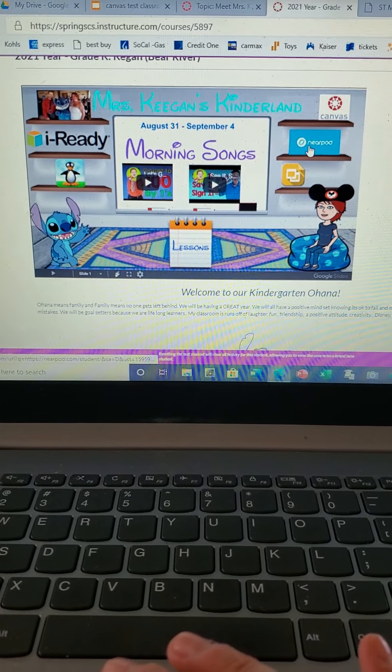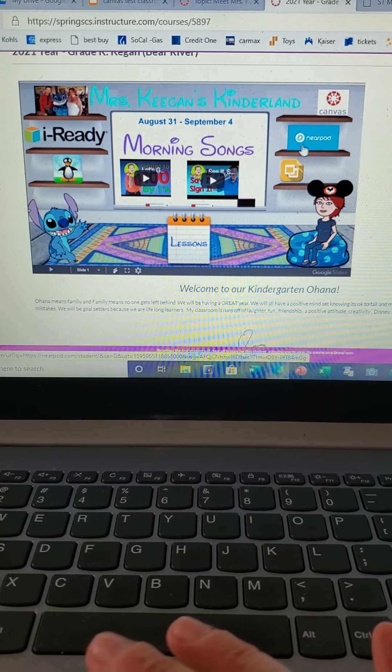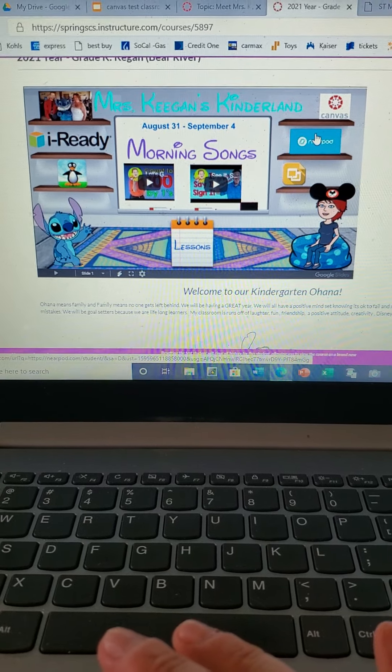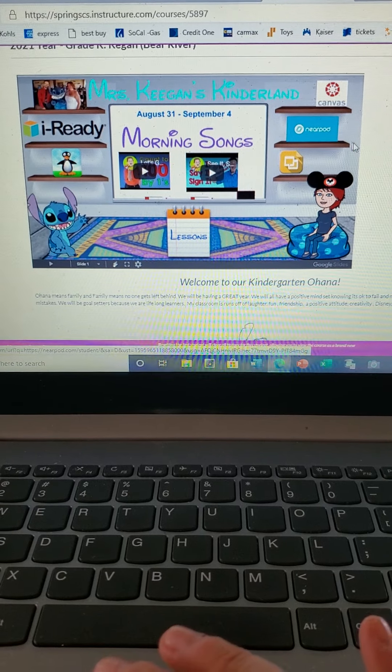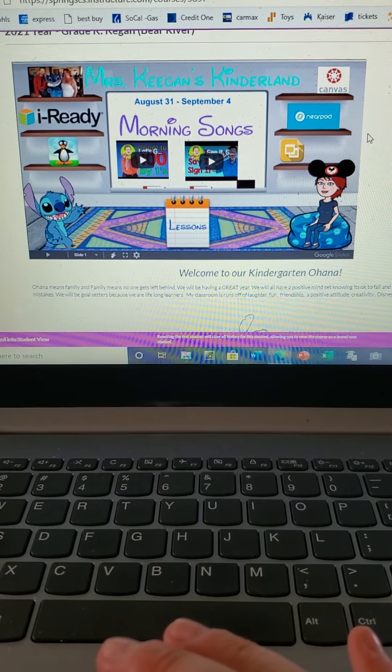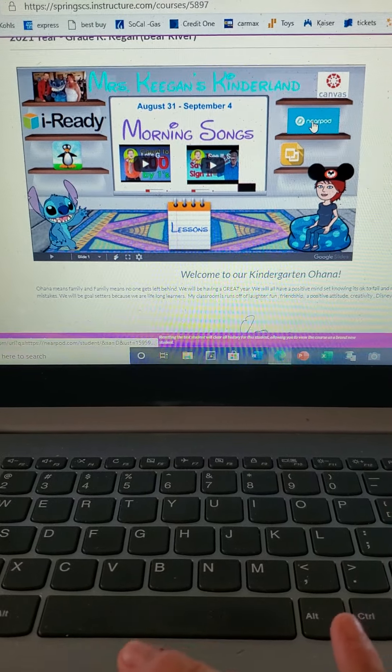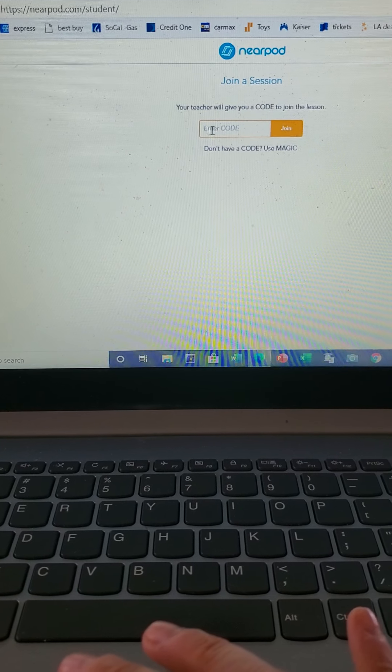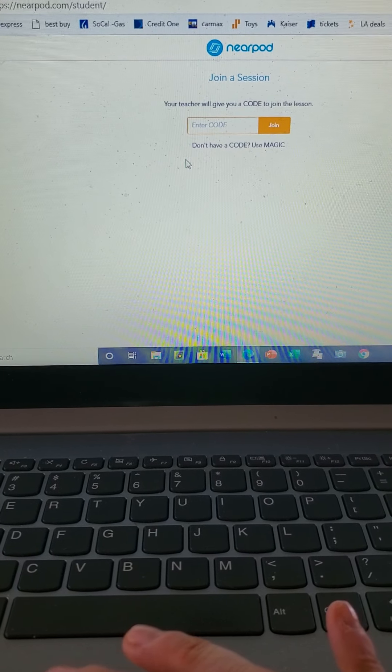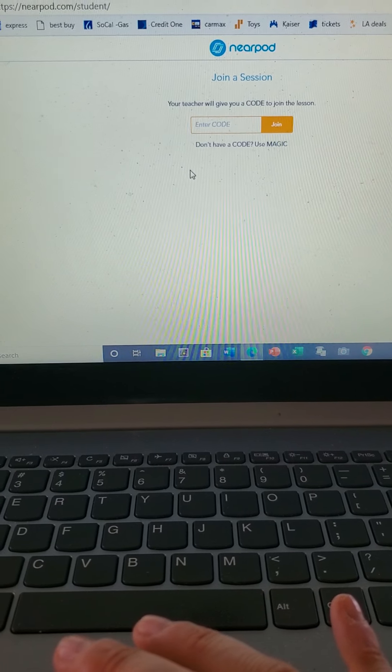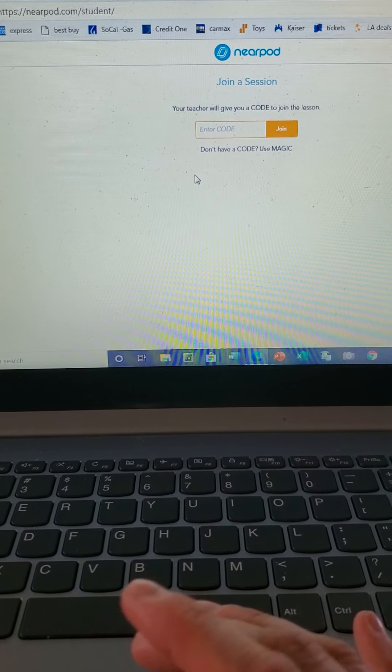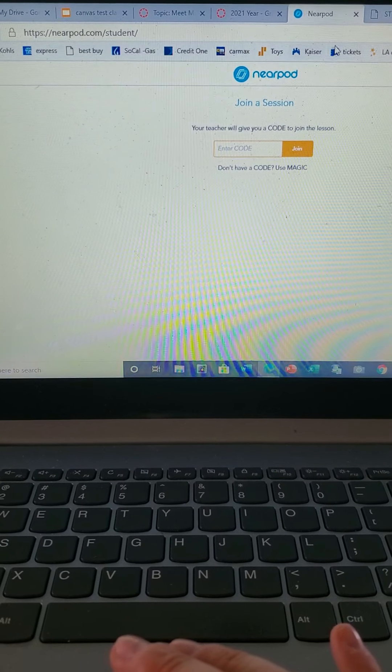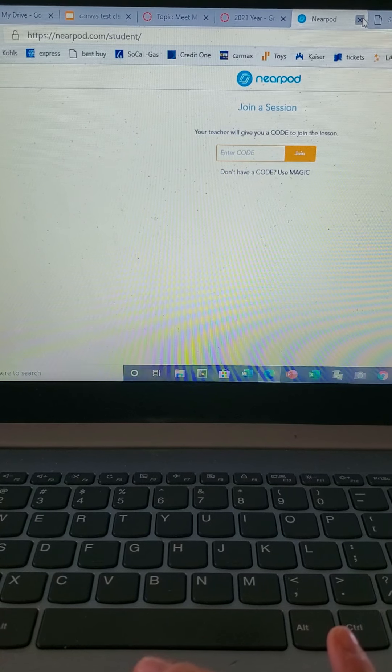And then over here on Nearpod, we're gonna be using this for some of our lessons and assignments and make little games and activities for the kiddos to play. Once we have that all set up, you'll be able to use it. So when you click on Nearpod, what it's going to do is just ask you for a class code and I will show you where you guys can get those class codes. So once you have the class code and you type in and join, it'll ask you for your email and I'll show you how to do all that in just a little bit.